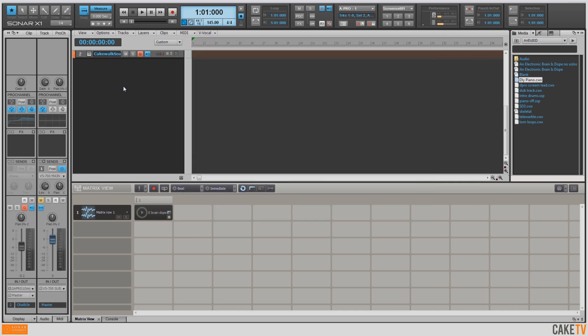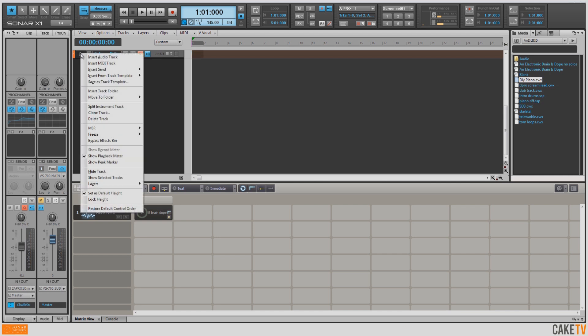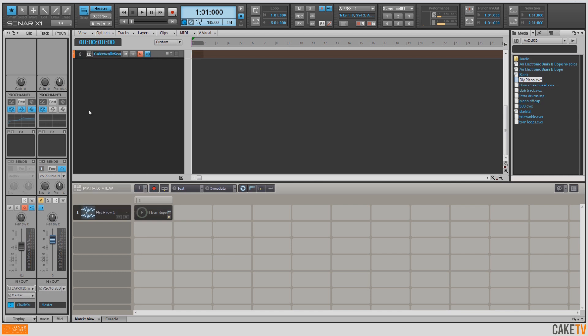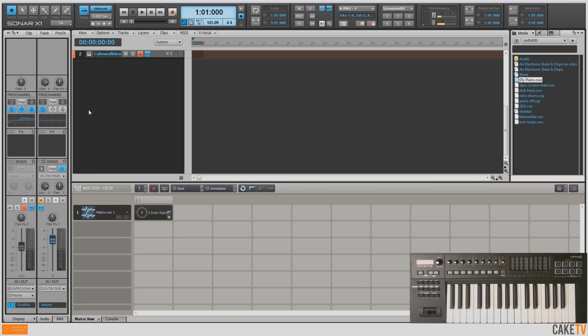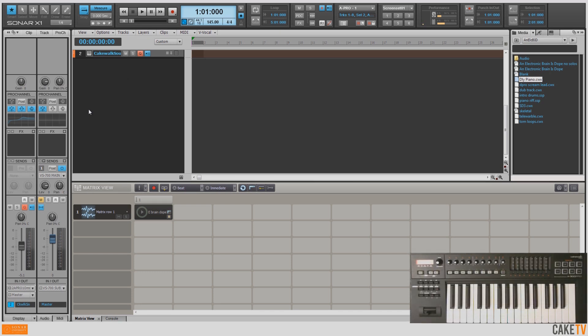To save a track and all its settings as a track template, right-click on the track and select Save as Track Template. With my track template loaded and armed to record, I'm going to lay down an 8-bar chord progression.